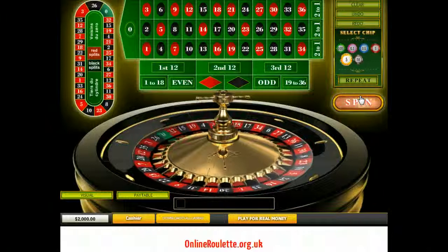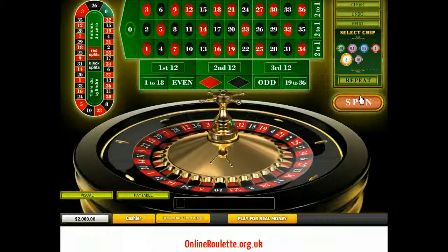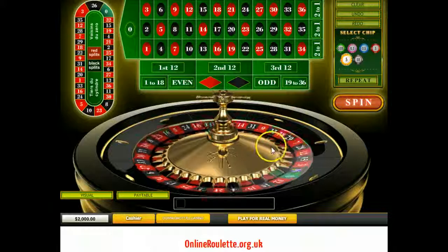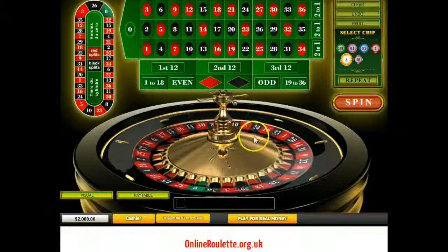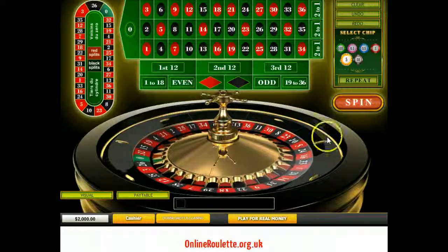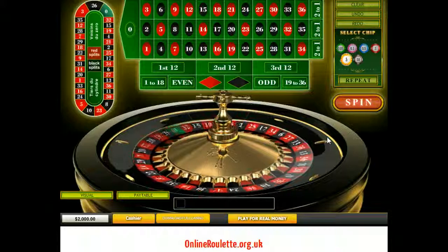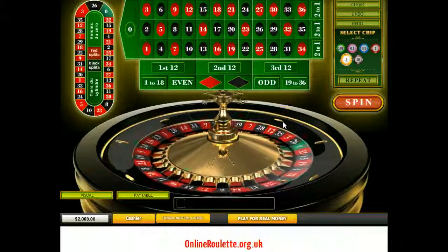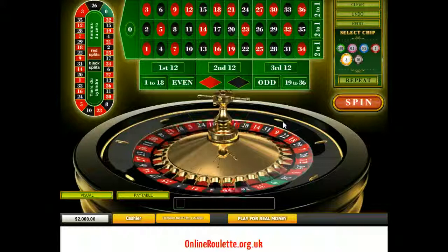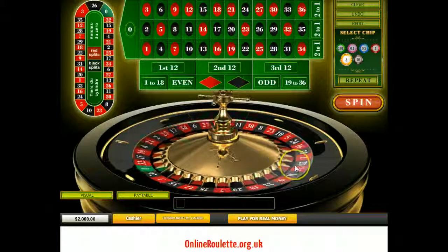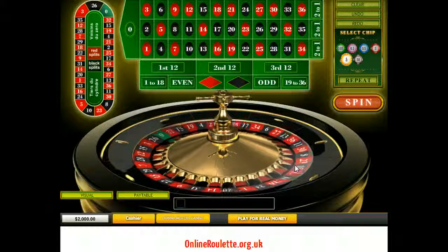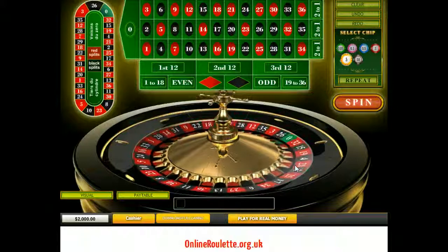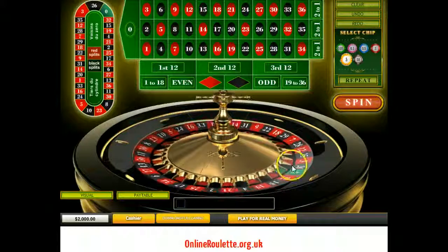So here we are on the roulette table. How does this work? Well, the Fibonacci is similar to the Martingale system in that you increase your bets after a loss, trying to claw back losses. The difference is that the Fibonacci is less aggressive than the Martingale — so instead of doubling your bets, you go up one number in the Fibonacci sequence each time you lose.